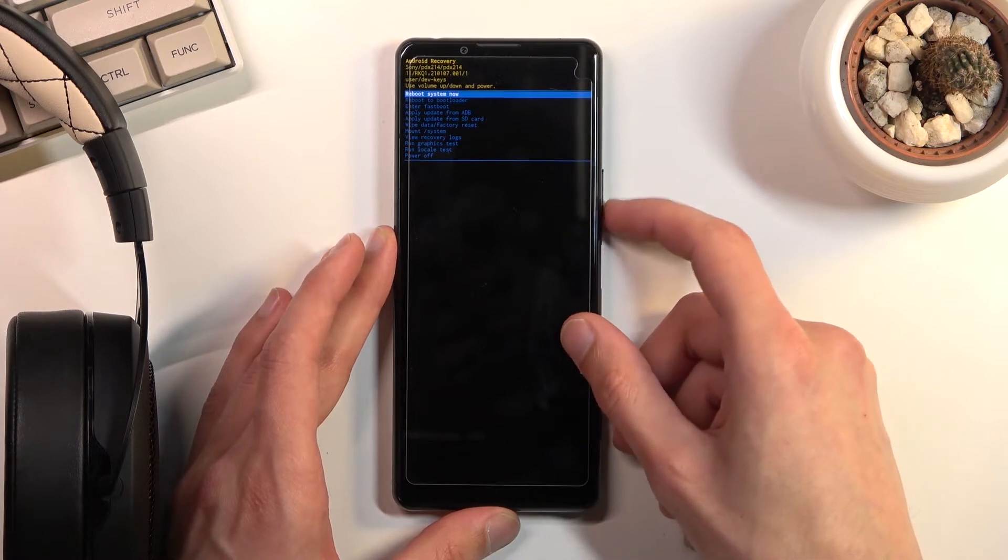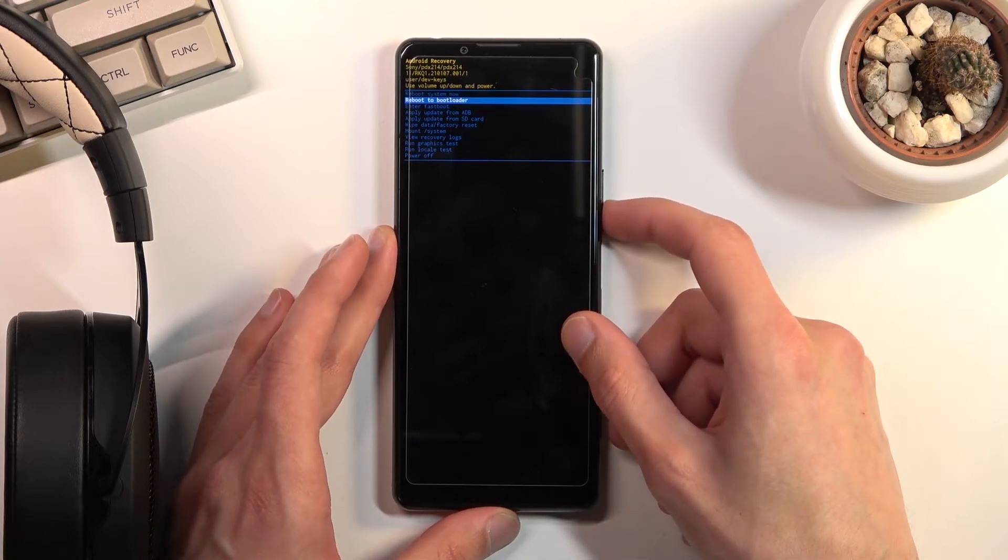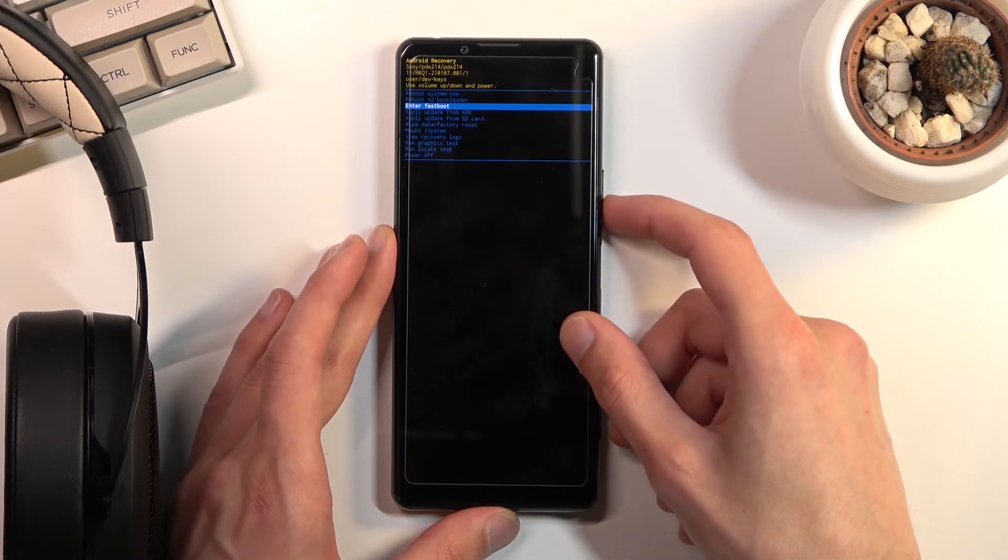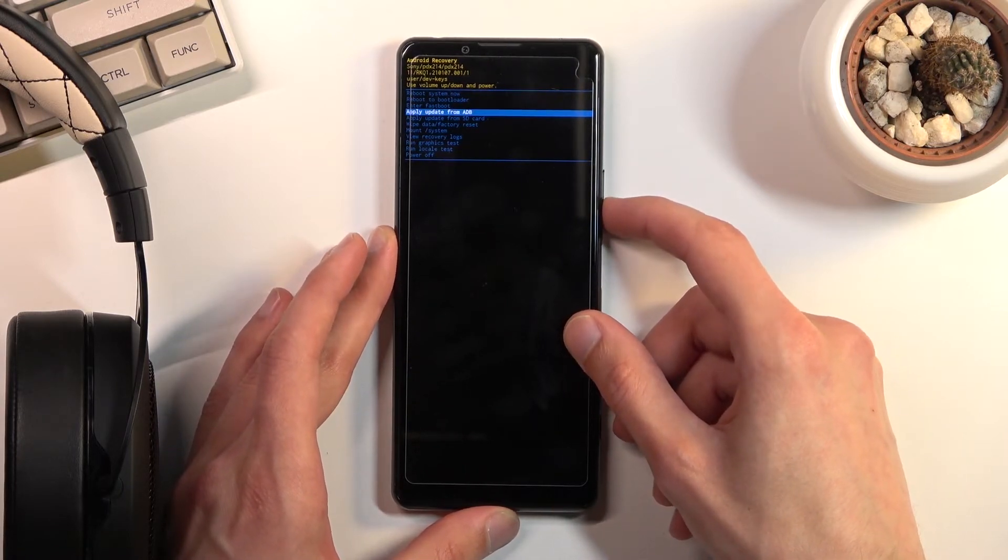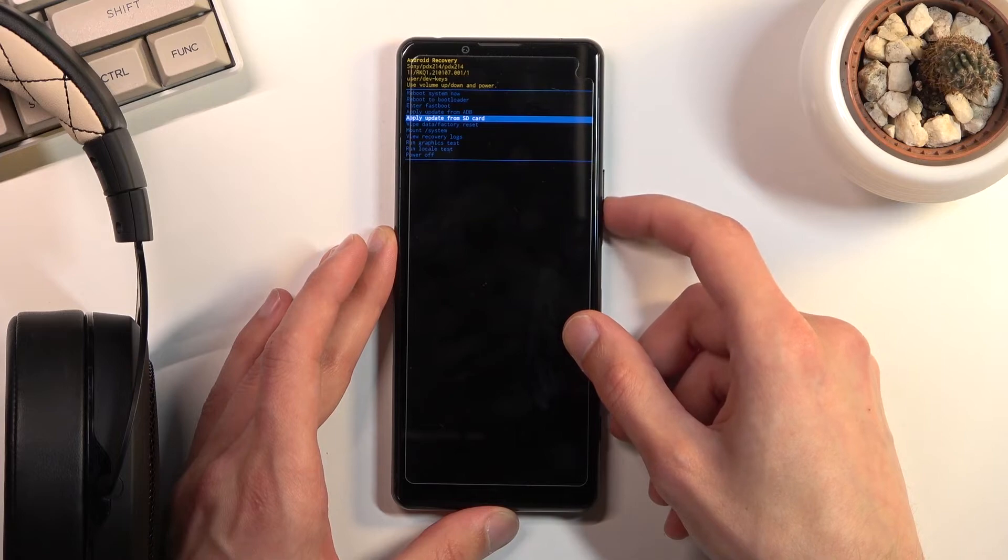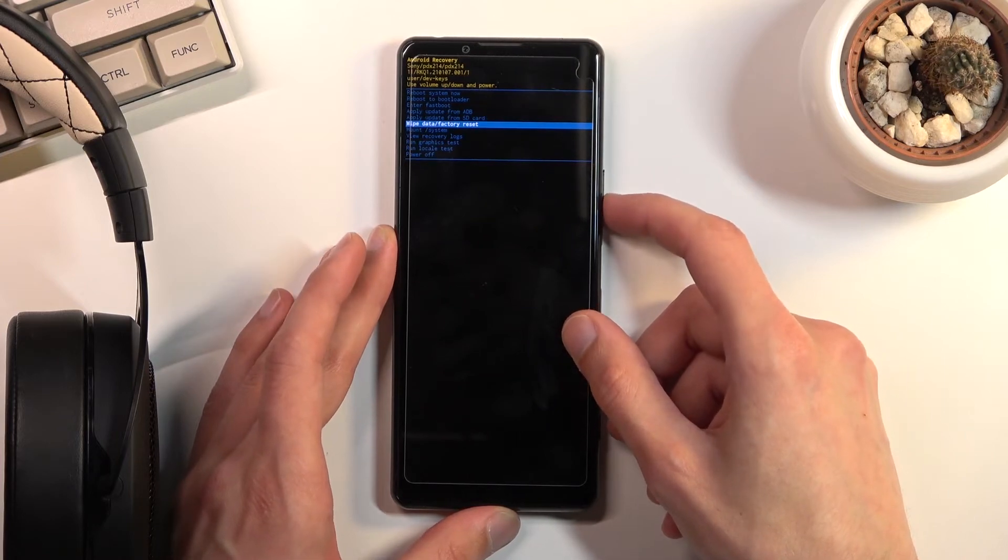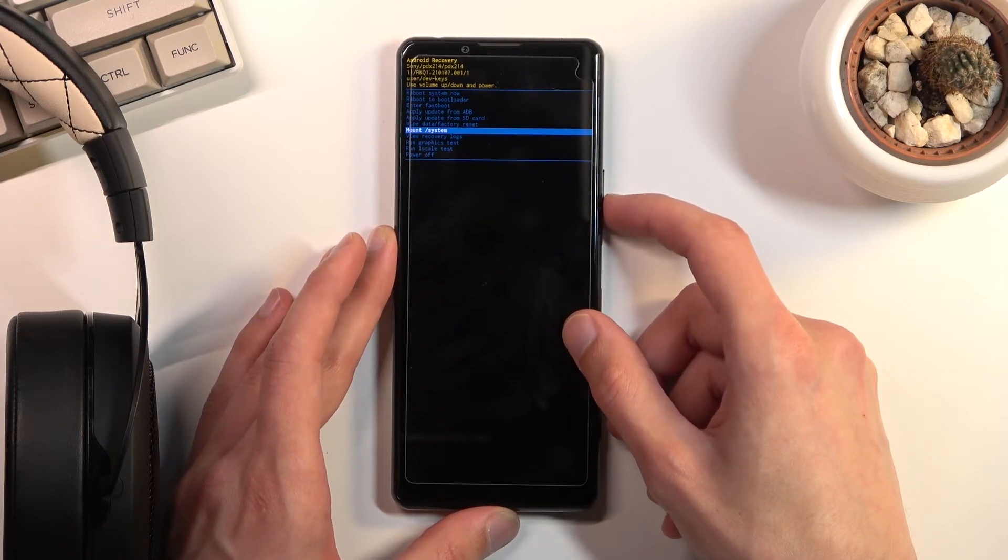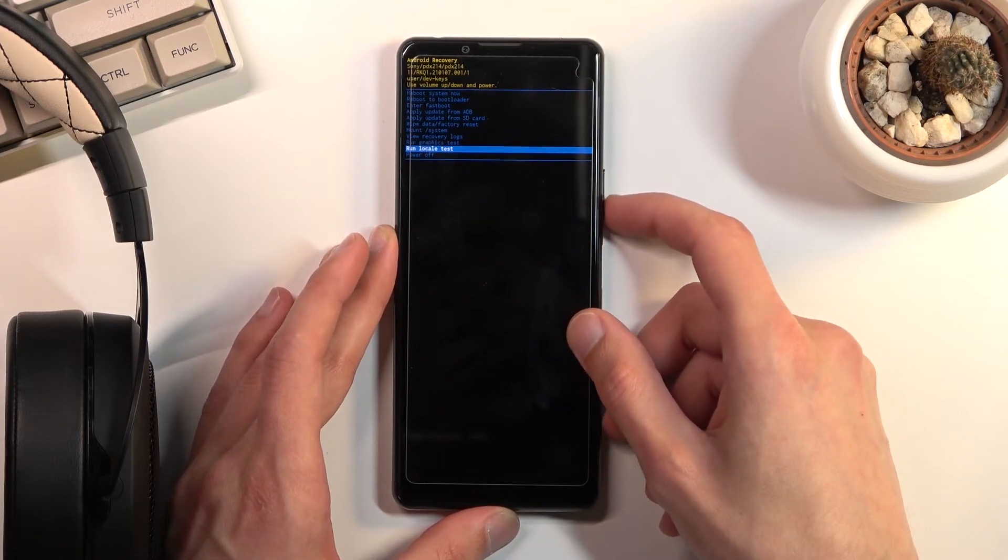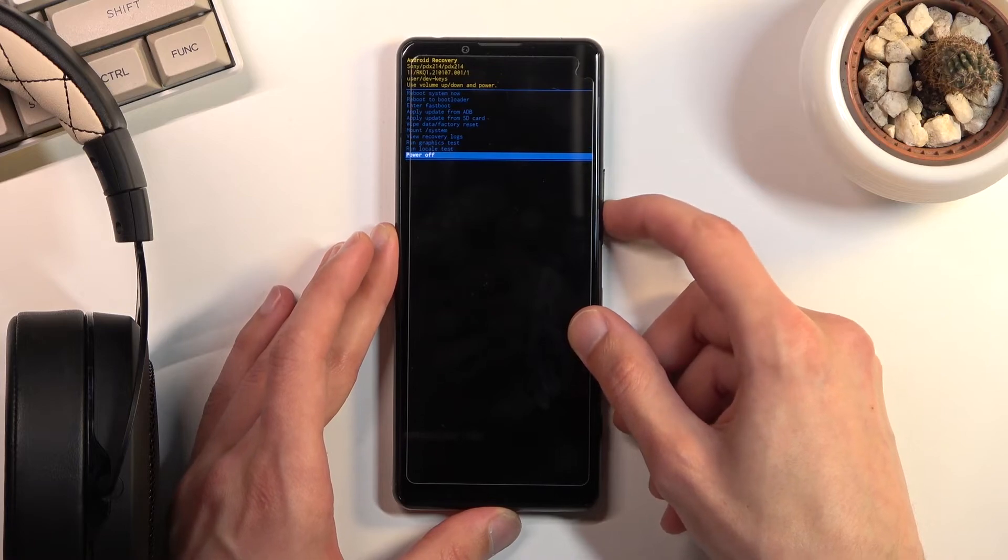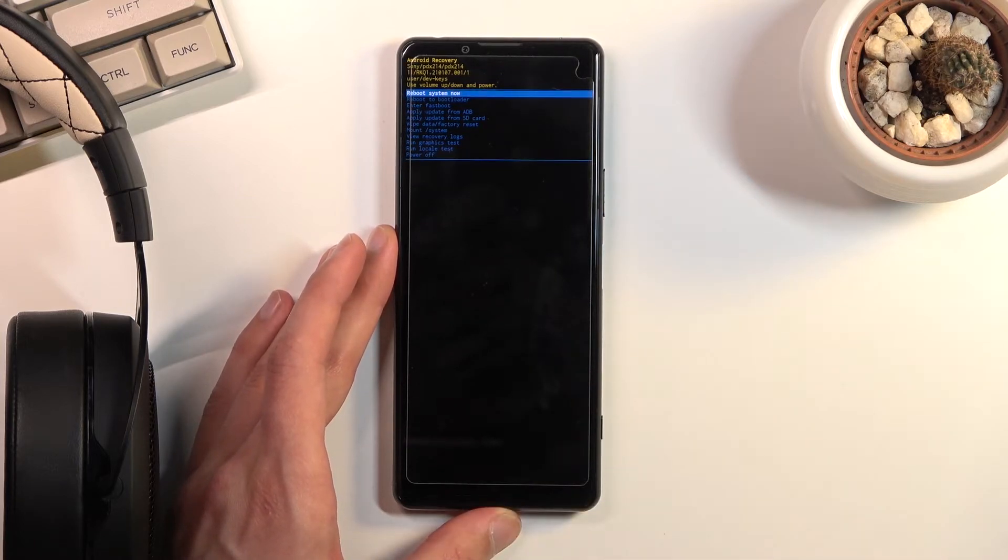And that being said, from here you can access things like bootloader, fastboot mode, updates from ADB or SD card, factory reset the device, mount system, view logs, run tests and power off the device.